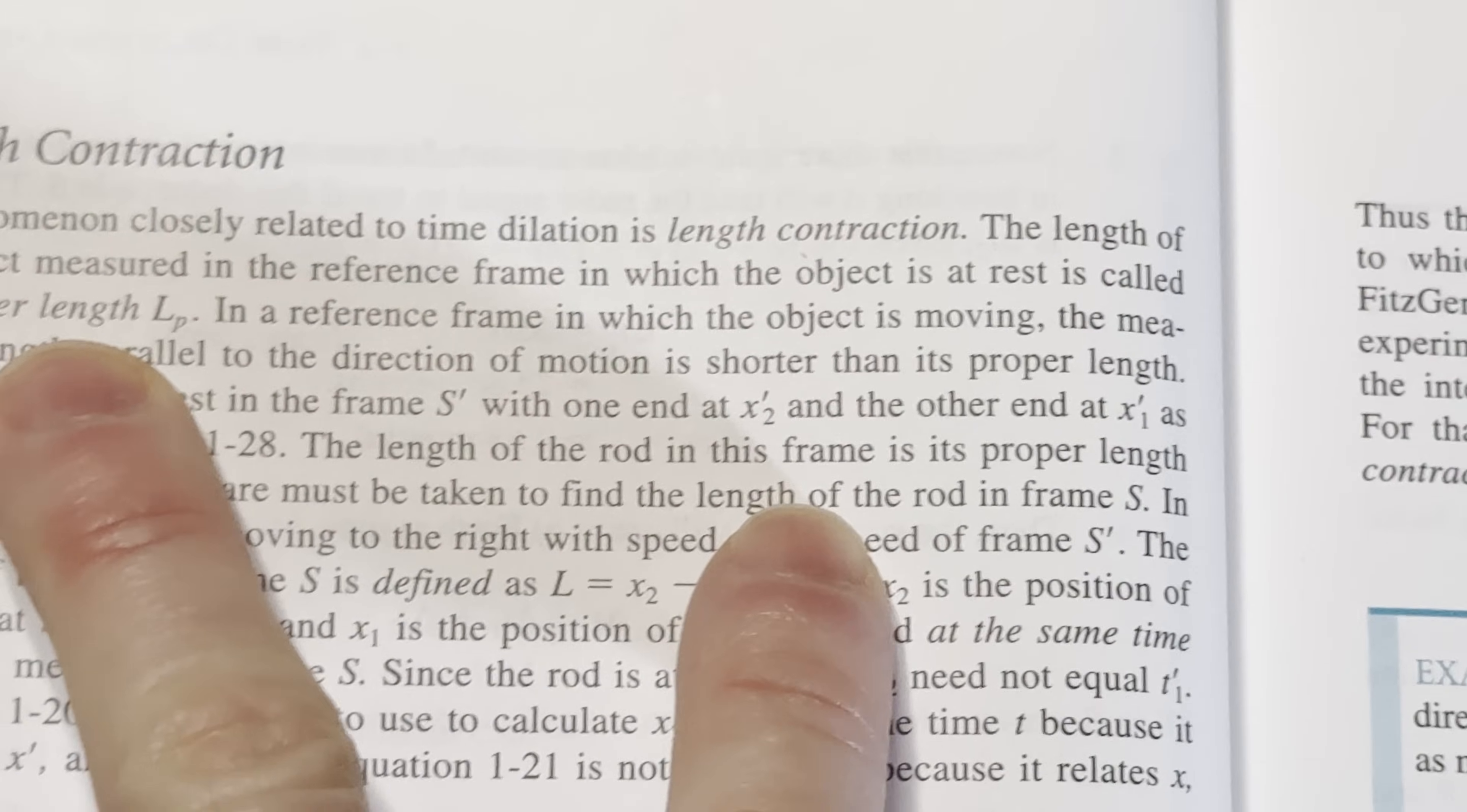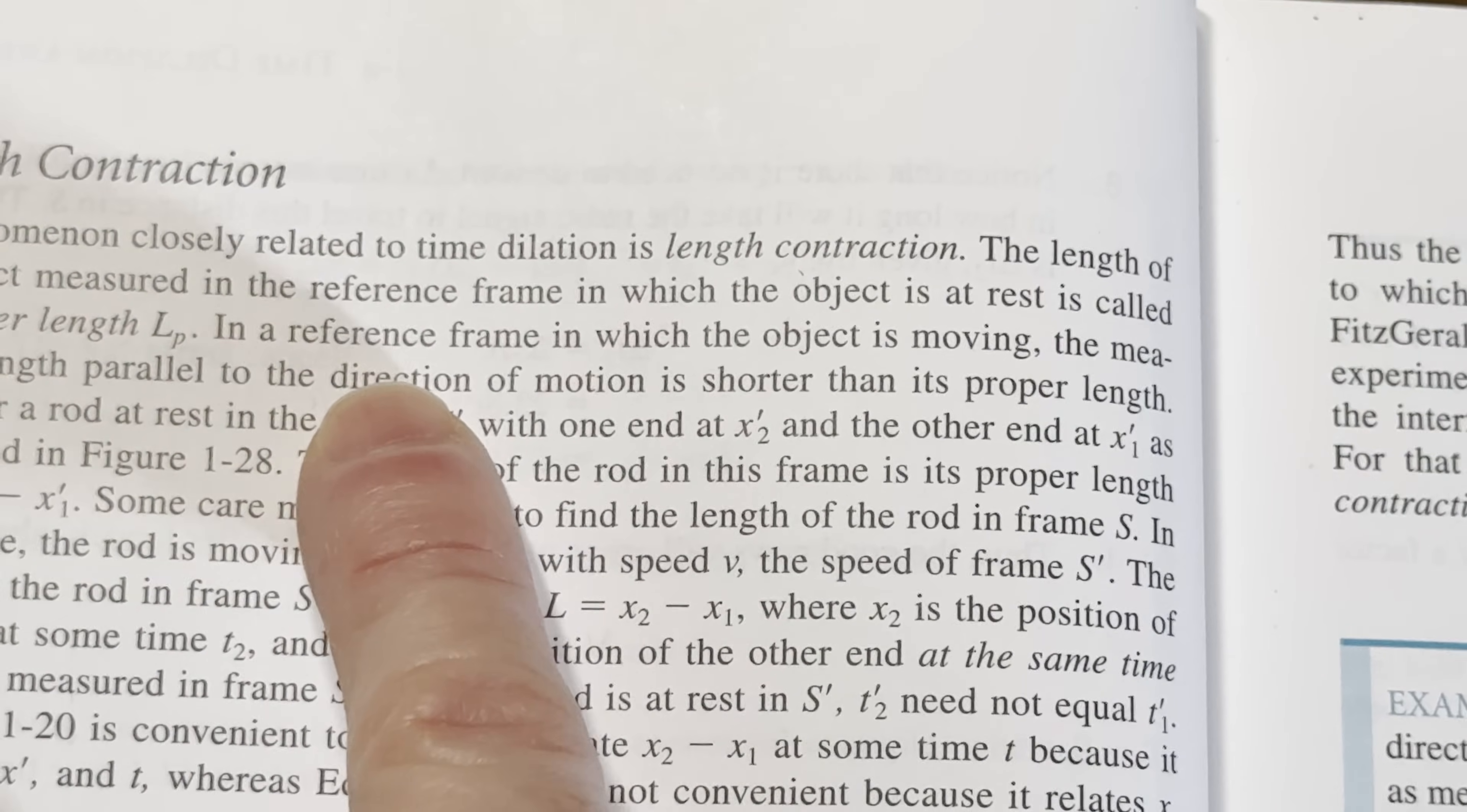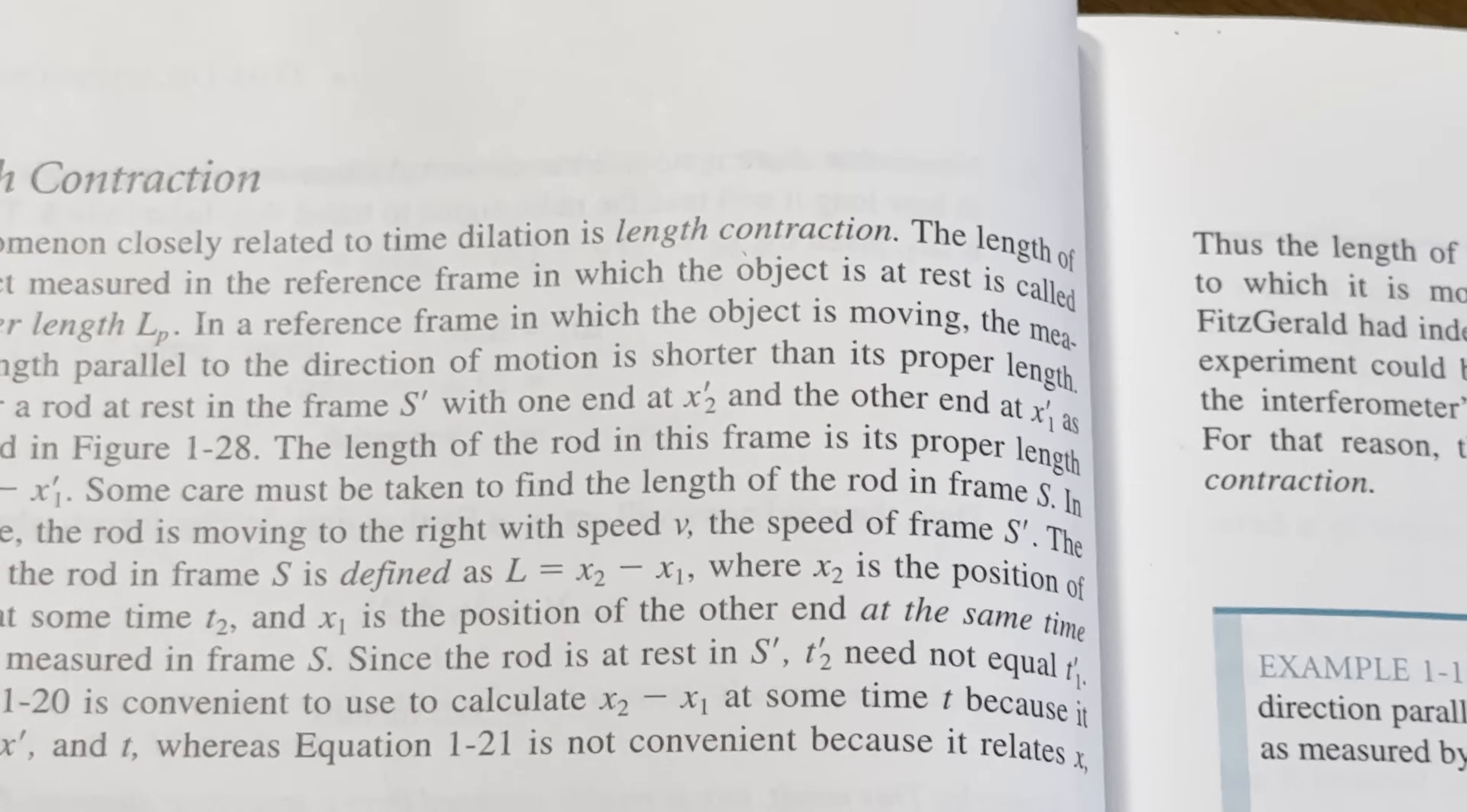A phenomenon closely related to time dilation is length contraction. The length of an object measured in the reference frame in which the object is at rest is called its proper length L sub p. In a reference frame in which the object is moving, the measured length parallel to the direction of motion is shorter than its proper length. Cool.